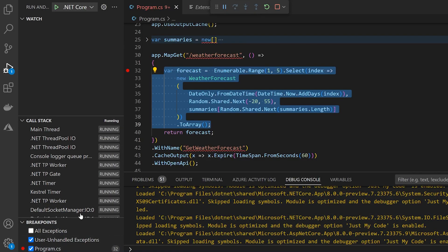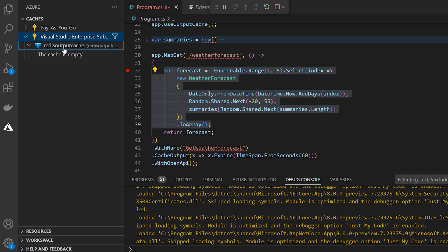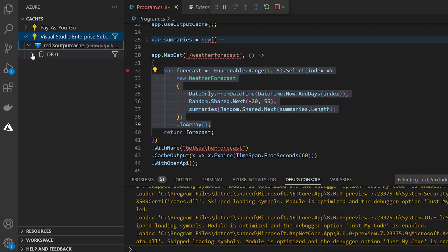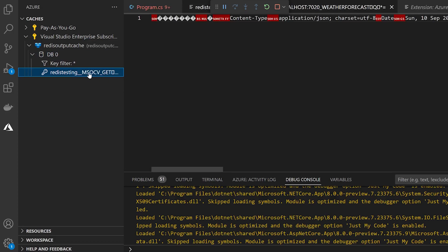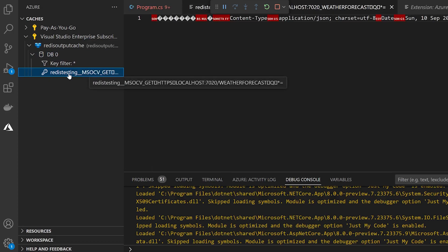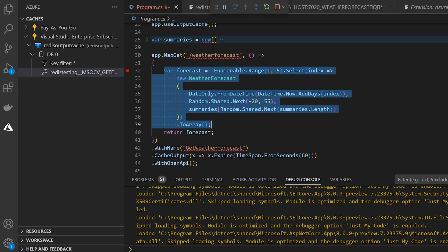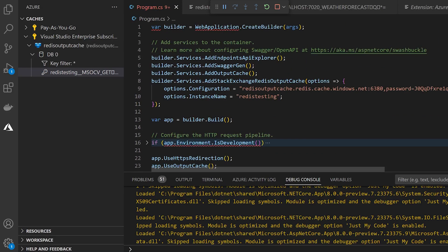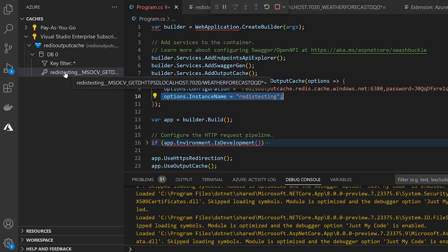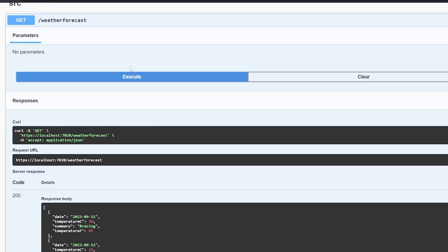And now when we come back over here and refresh this, you can see we have a key. So this actually includes our Redis testing key. If you remember, we specified an instance name here. So there it is our Redis testing up there. And so that's the prefix for our key. And now as we execute this, we get our response back immediately.